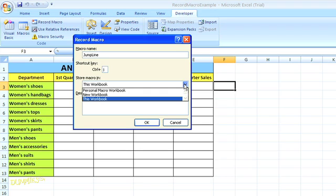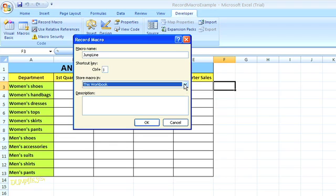you can use this same macro in any new workbooks that you create during this same session in Excel. And then Personal Macros Workbook lets you run this macro whenever you use Excel. I'm going to limit my use to this workbook.